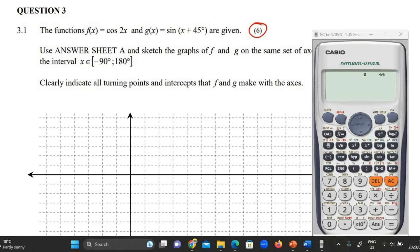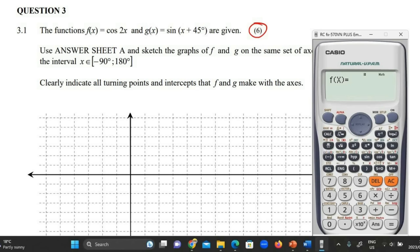Step one: put your calculator into table mode. Press mode and look for table. I've got the silver calculator, but you might have a pink, blue, or black one, so it might be a different number — you're looking for table. Now it shows f of x. Let's enter the equation: cos2, and since it says cos2x, you need an x. On your calculator, look at one of the brackets — I think it's the right-hand side bracket — there's an x in red. Push the alpha button, then push that bracket, and that'll give you cos2x.